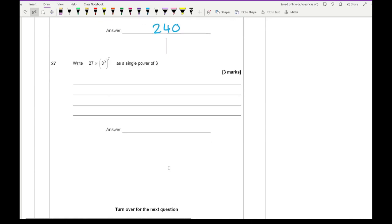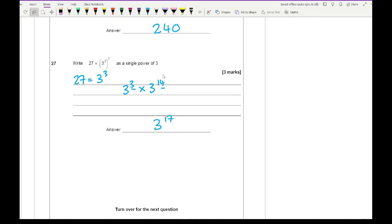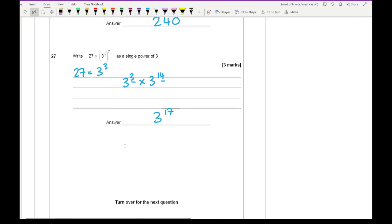Question 27: write 27 × (3²)⁷ as a single power of 3. First, write 27 as 3³. Then (3²)⁷ = 3¹⁴ by multiplying the powers. Now multiplying 3³ × 3¹⁴, we add the powers: 3 + 14 = 17. So the answer is 3¹⁷.